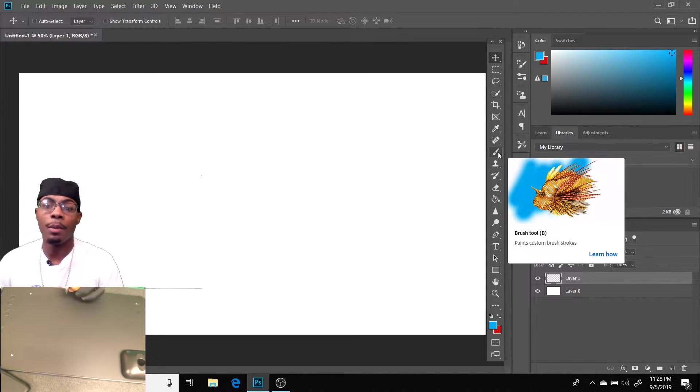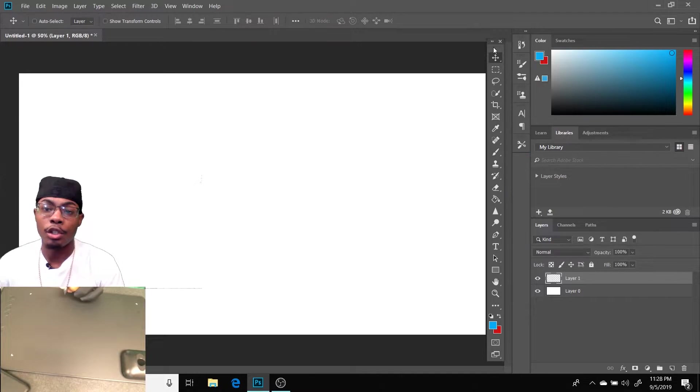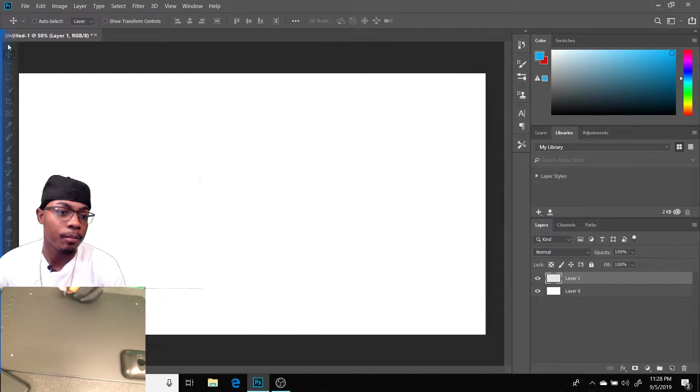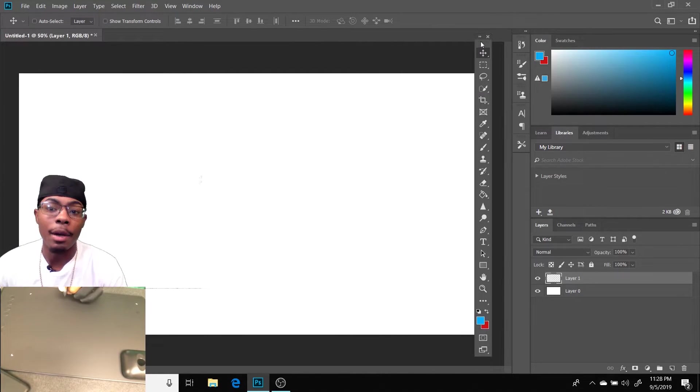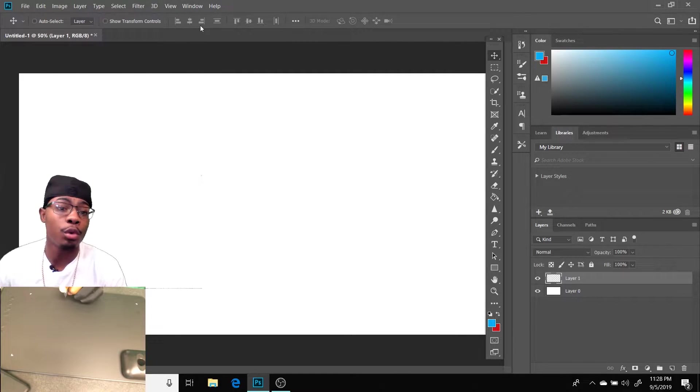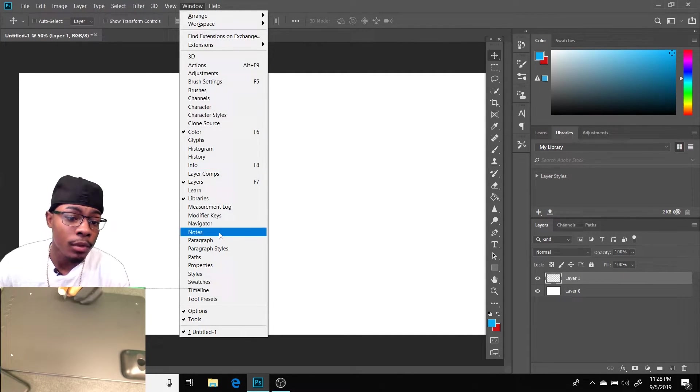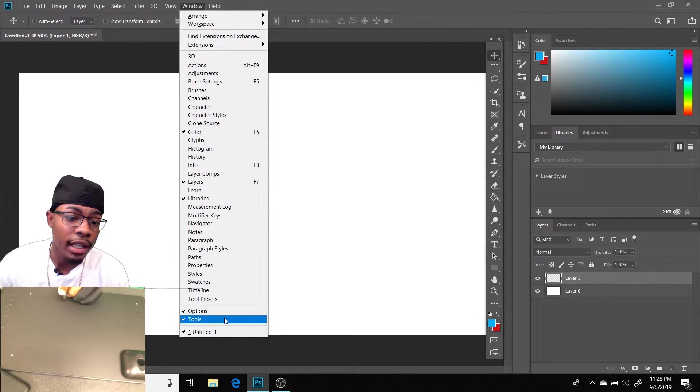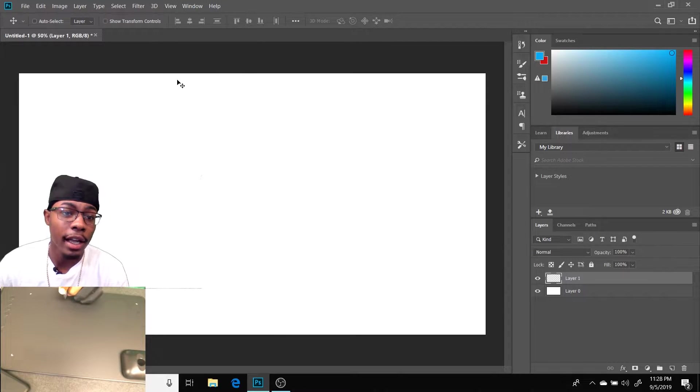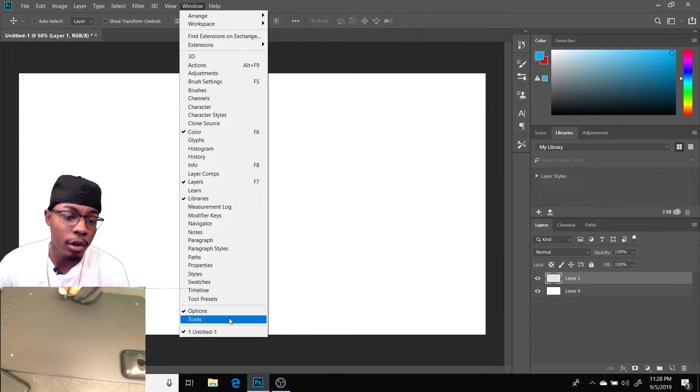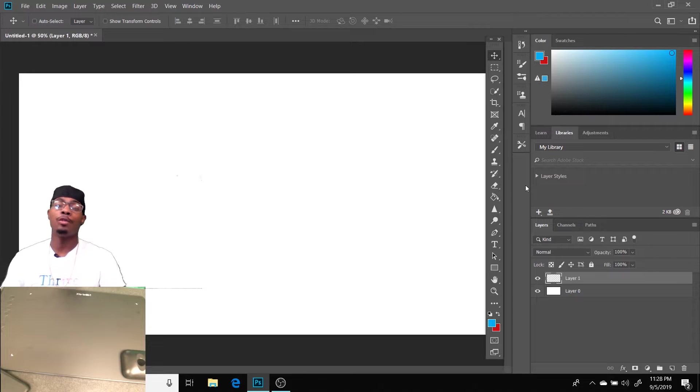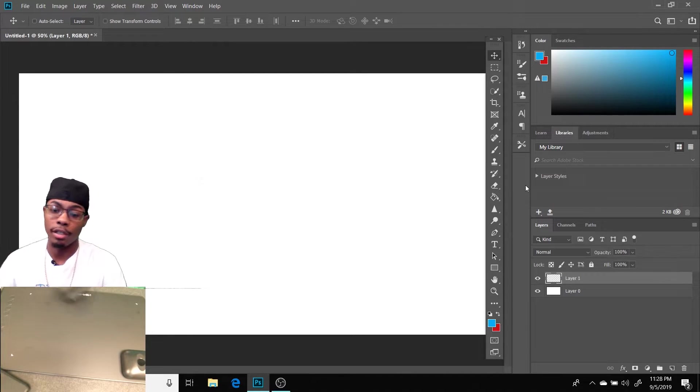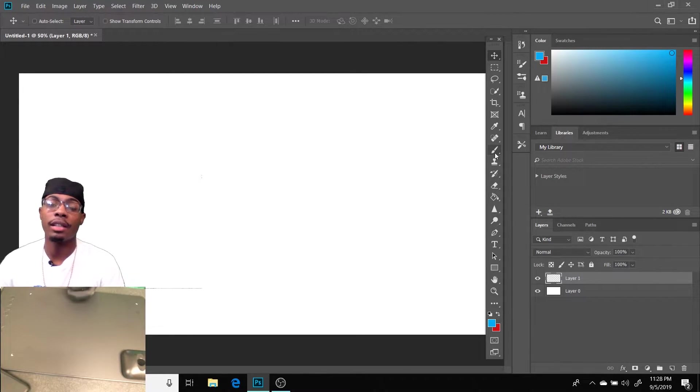That will be on your toolbar window right here. Your toolbar might be somewhere else, it might be over here, it could be anywhere. But if you don't see a toolbar window, what you want to do is go to Window and select Tools. As you see, it went away, but as I go to Window and select Tools, it comes right back. So if you can't find your toolbar, that's where it is.